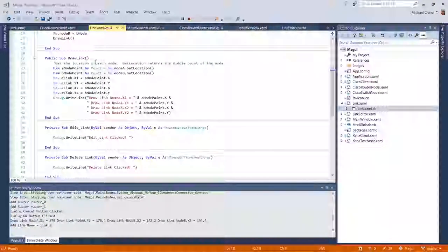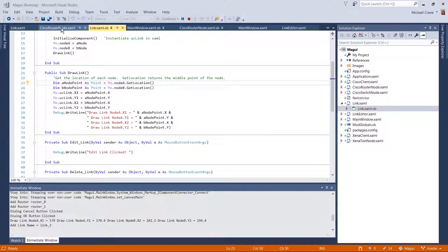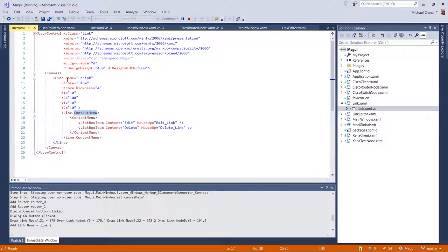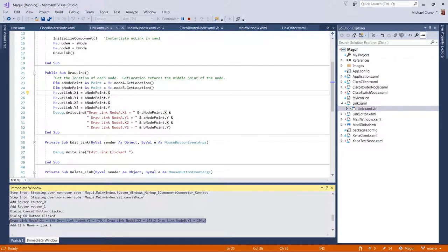What it's doing is: first it gets the location of each node — that function is actually in the router class. Then it updates the line coordinates on the canvas, updating x1, x2, y1, and y2 with the coordinates passed back from get_location. And it dumps out what it's done for debug purposes.